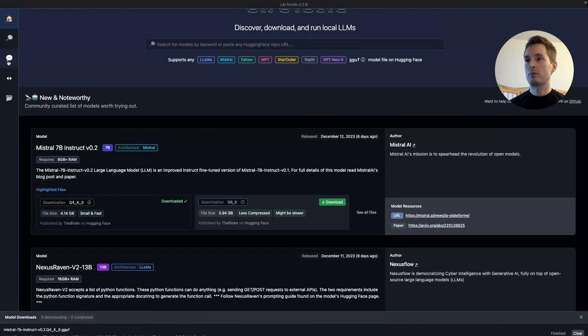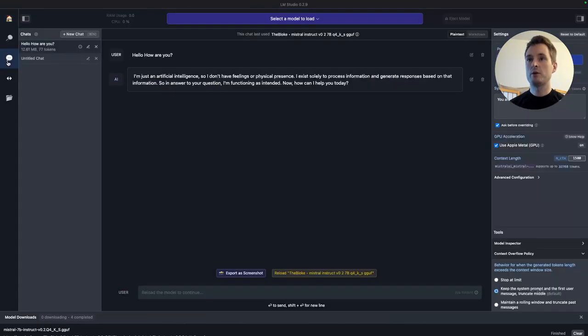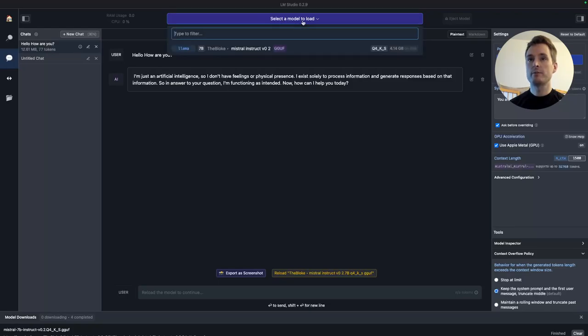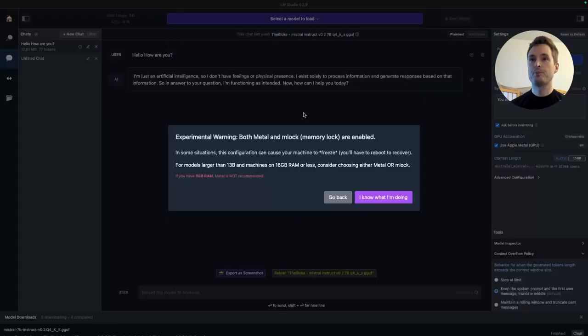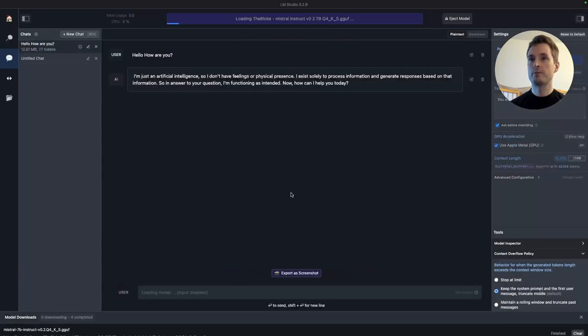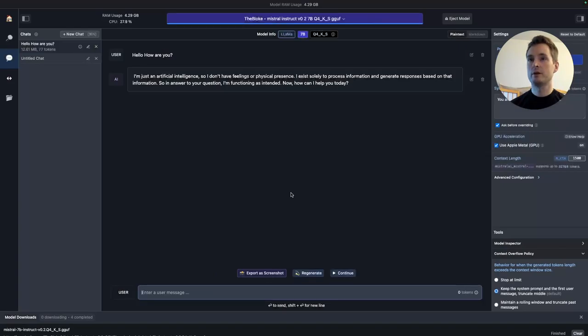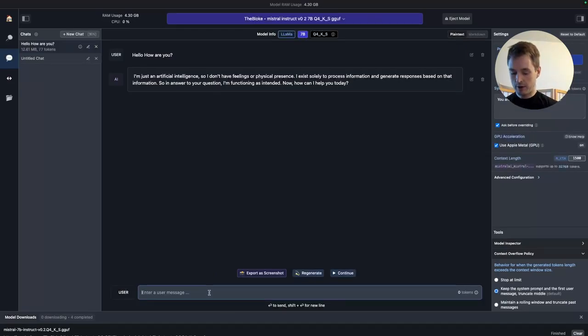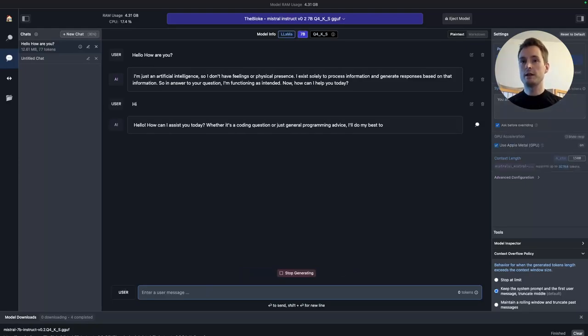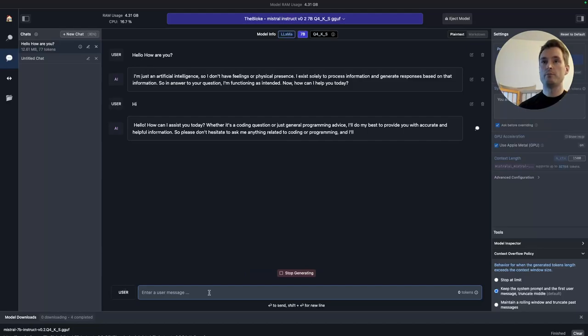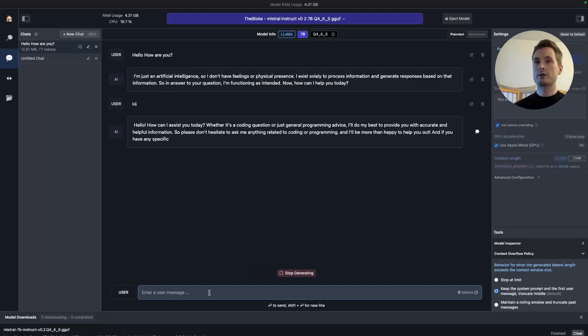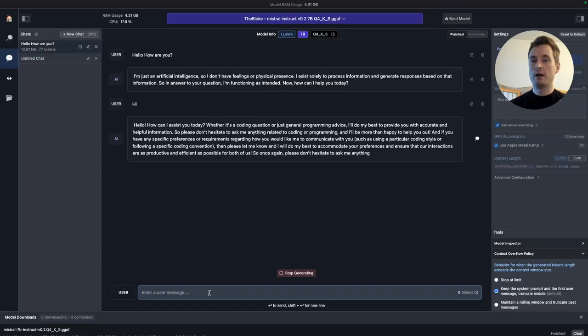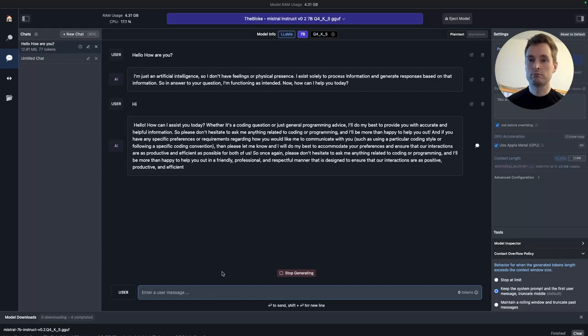After that, maybe go to the chat first and load the model to see that it's actually working. Just press select the model to load. This may take a bit depending on the power of your machine. So now we have it here, and now we can just try out if it's working. As you can see, this is now Mistral Instruct 0.2 7b running on my MacBook Pro, and it works. Let's stop this.